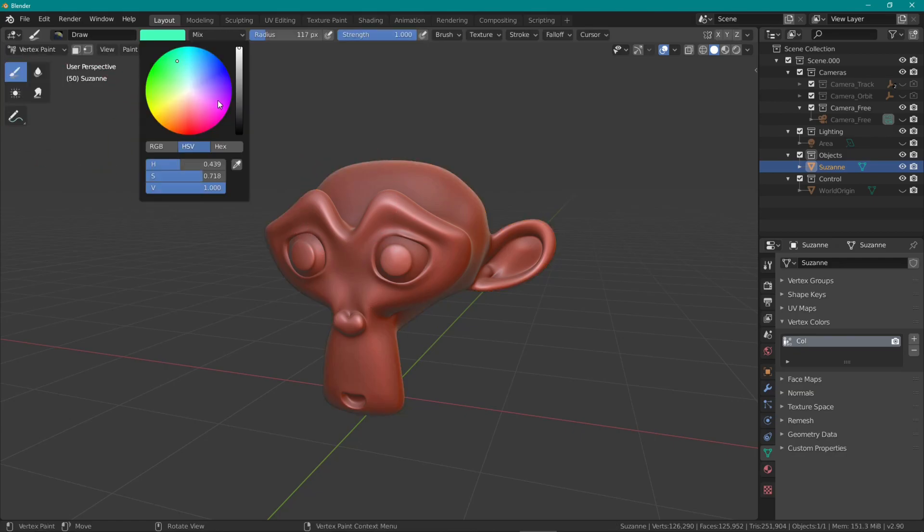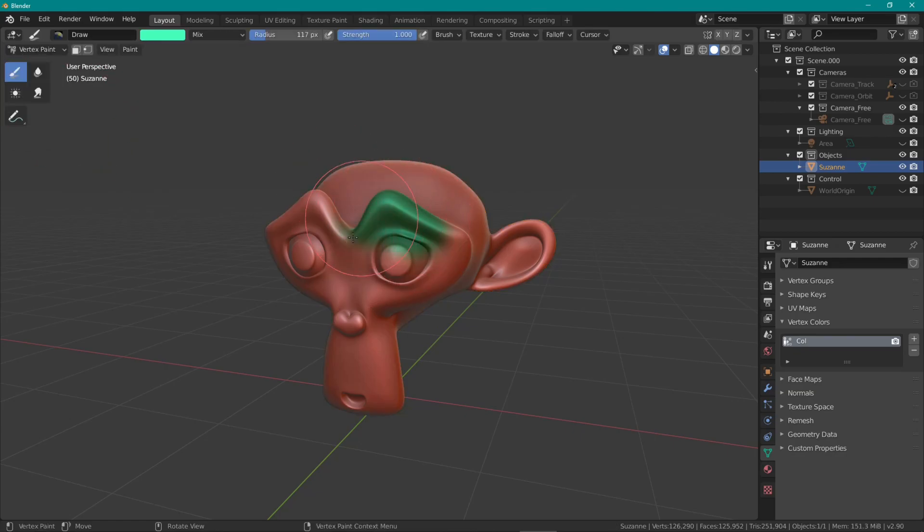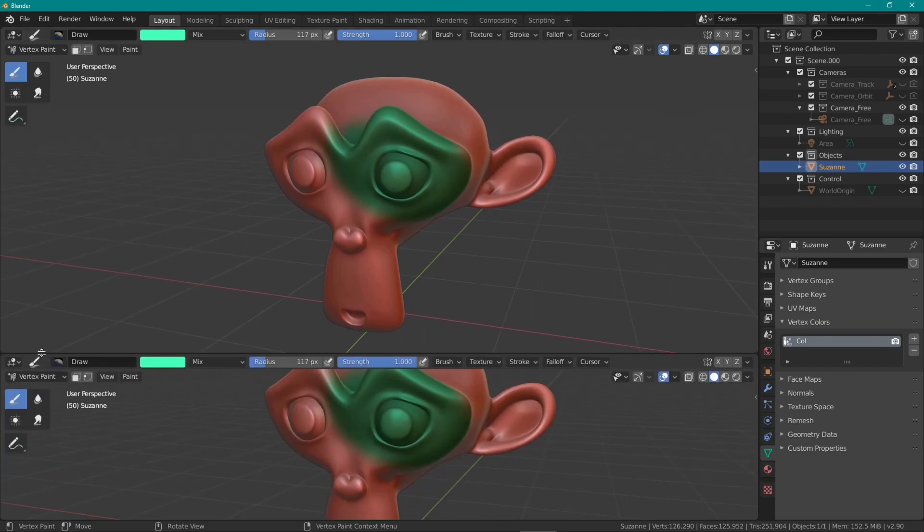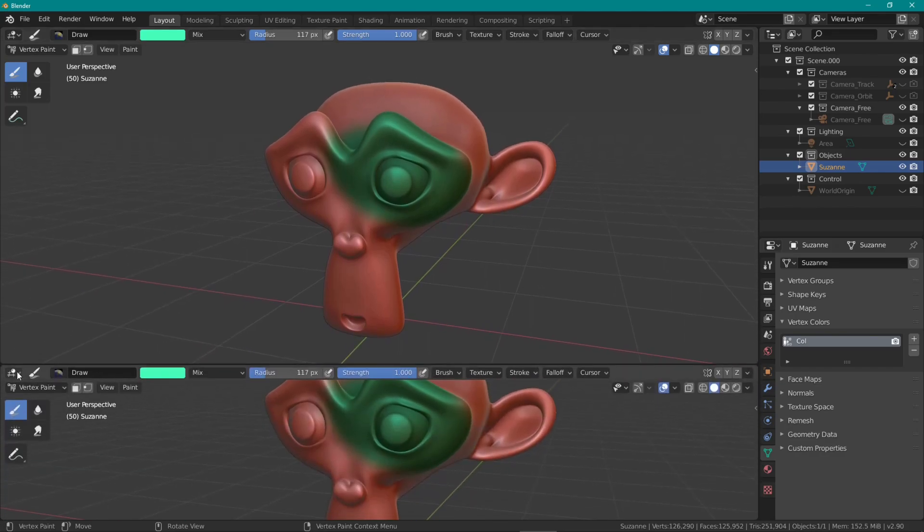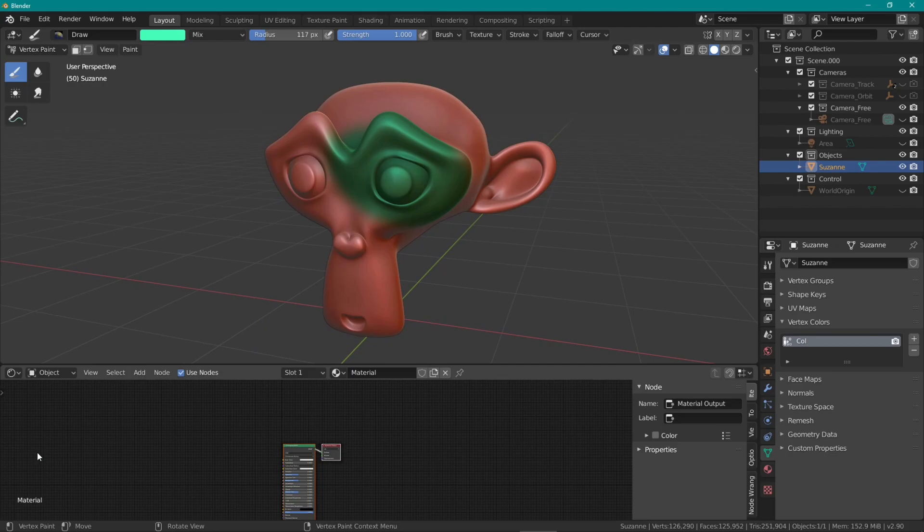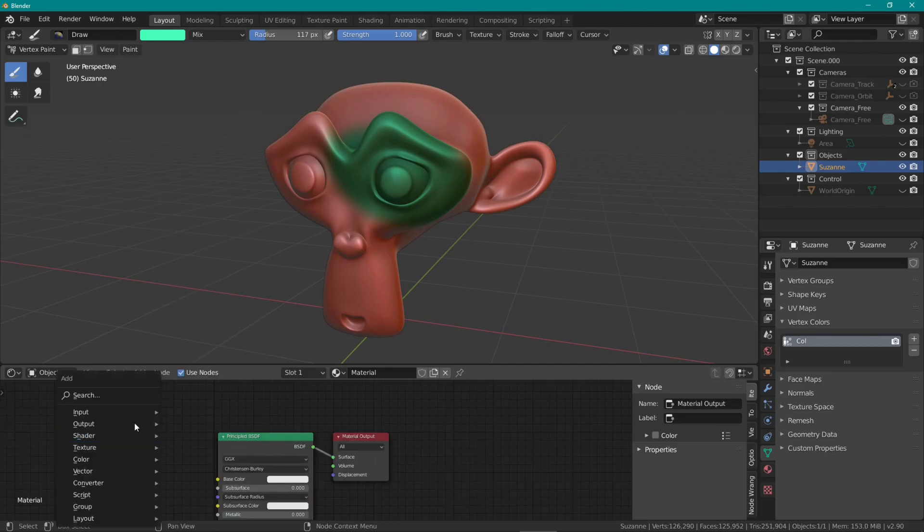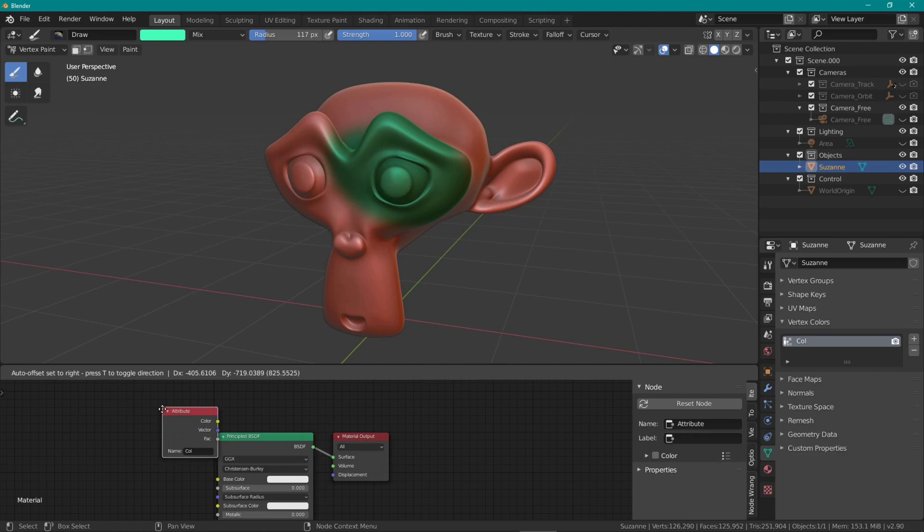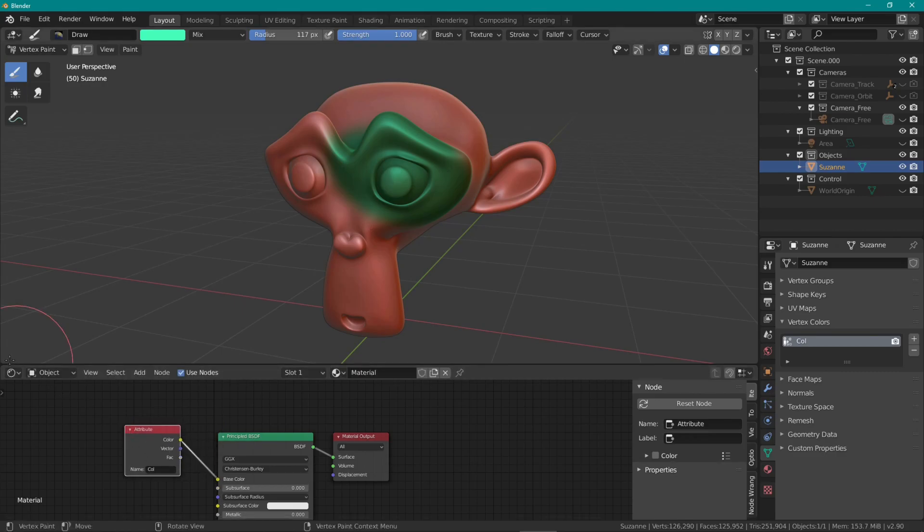Go into vertex paint mode, choose your color and just start painting. For this to show up in the rendered view, open a new window using the plus button, go into shader editor, press shift A, and in input choose the vertex color you are using. Connect this to the base color of the principled BSDF shader and done!